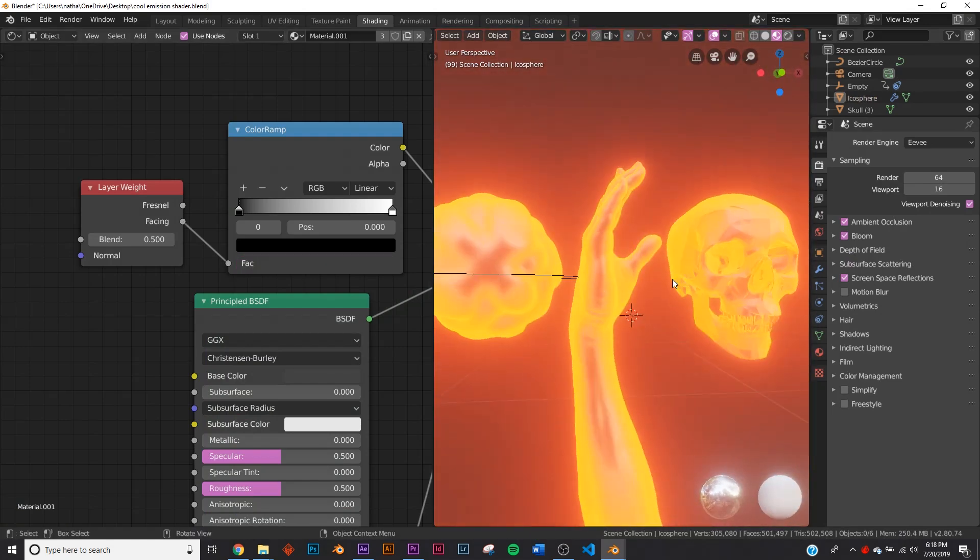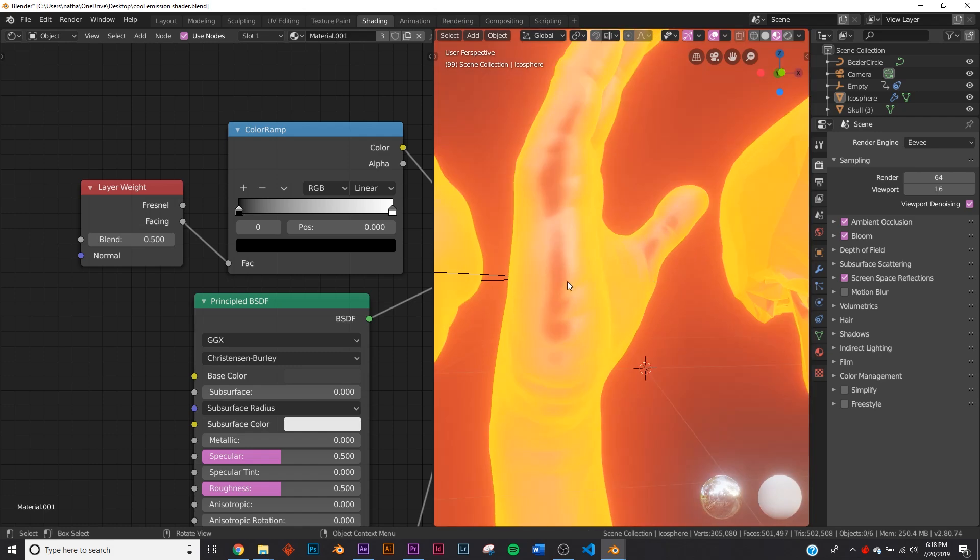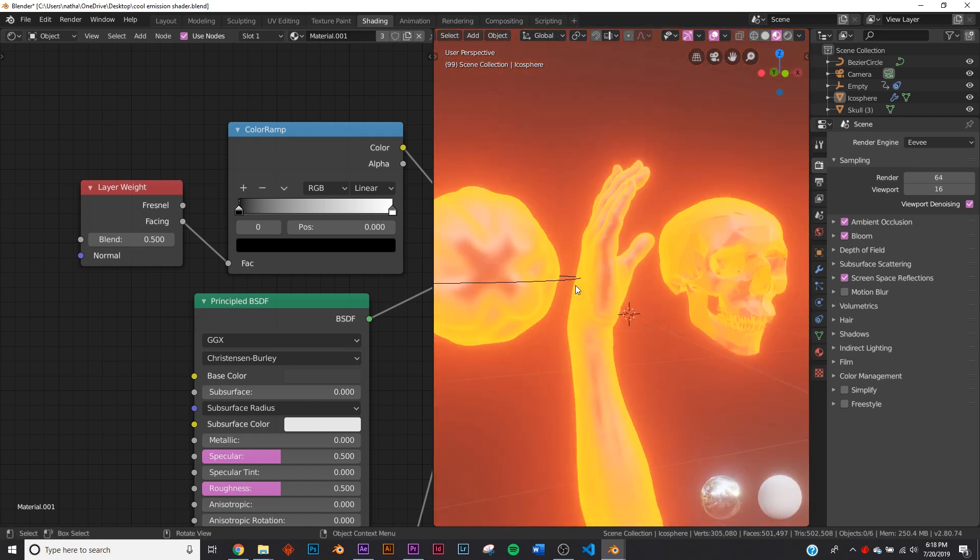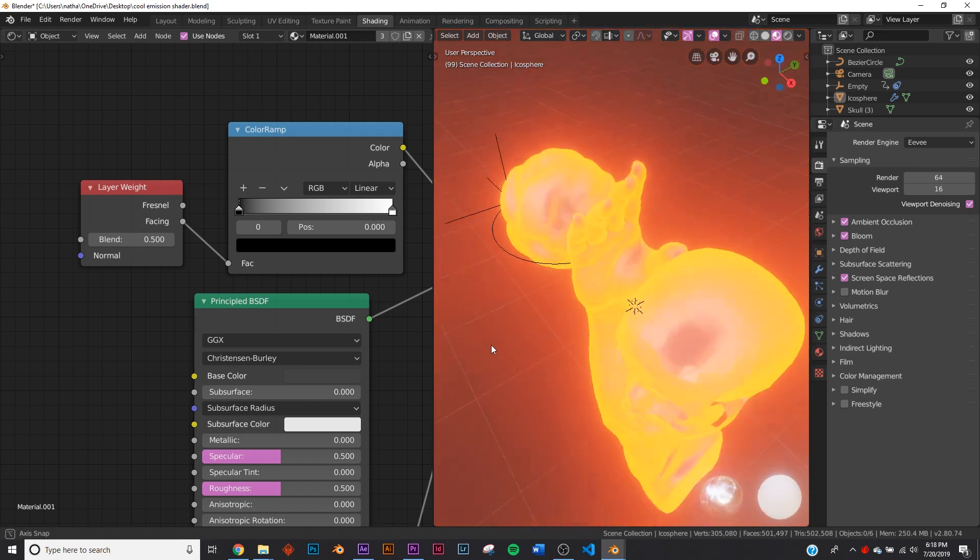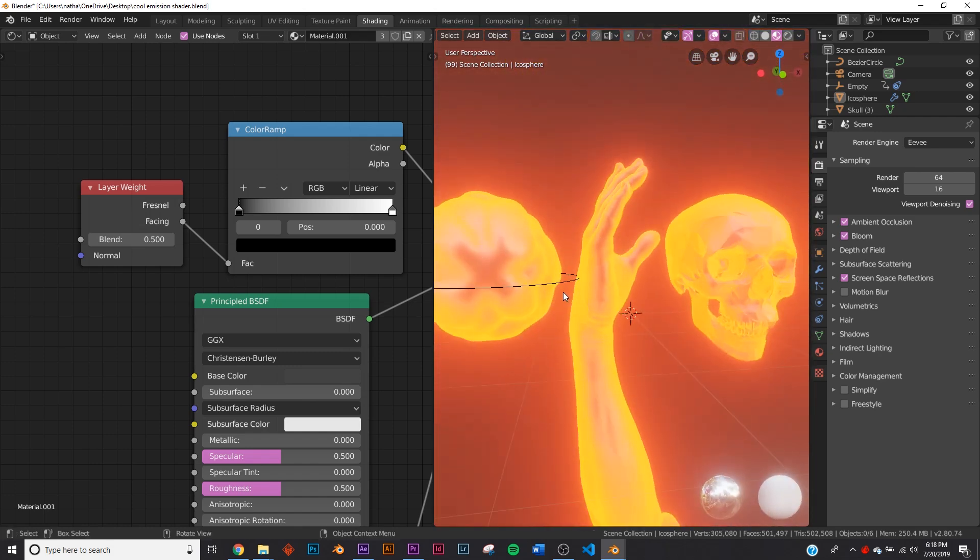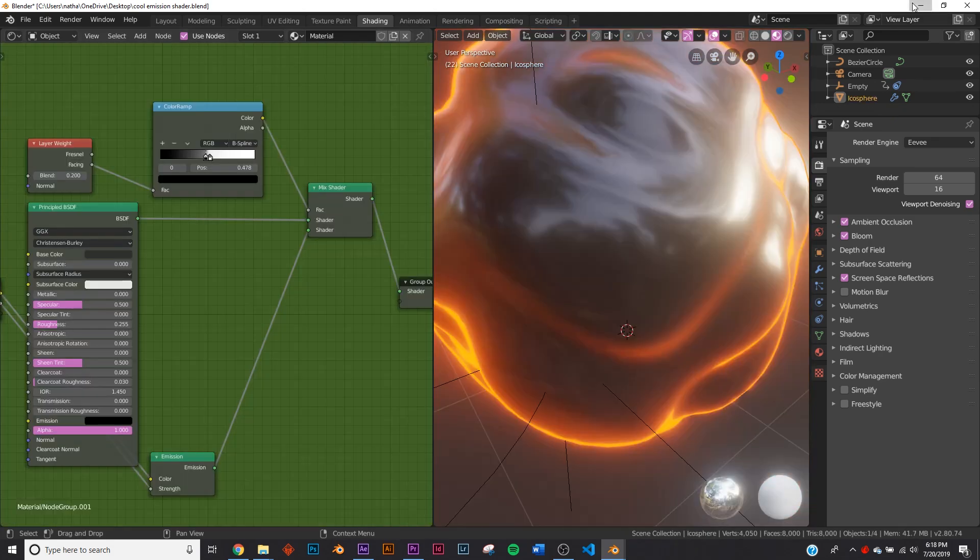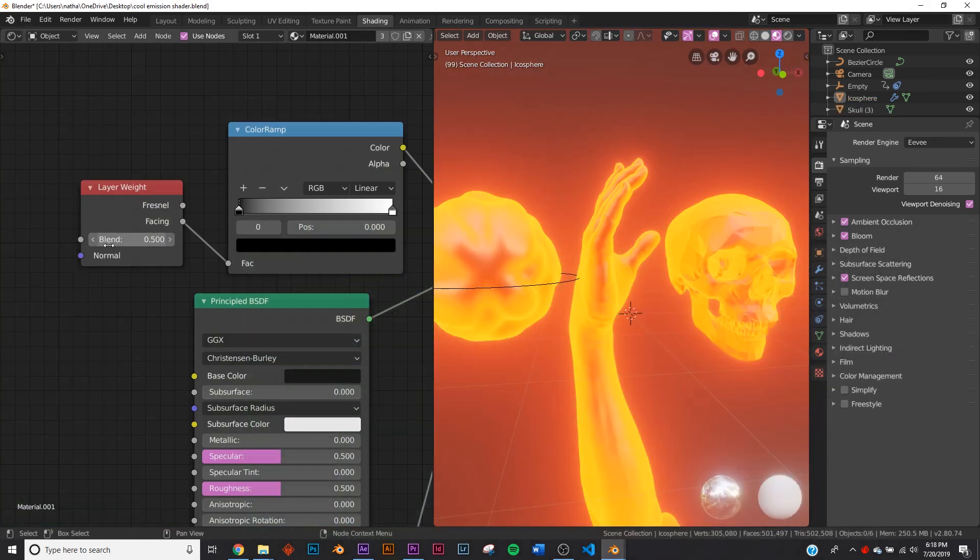If you've seen my iridescent shader tutorial we used layer weight in that as well. So here we go. This is the shader. I'm going to make this a bit darker just like that. We're going to bring the blend down all the way to 0.200 just like that.